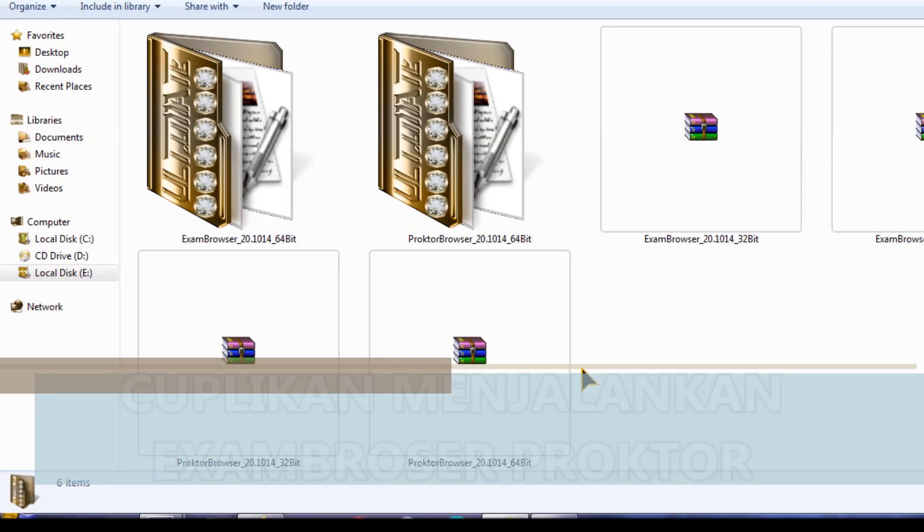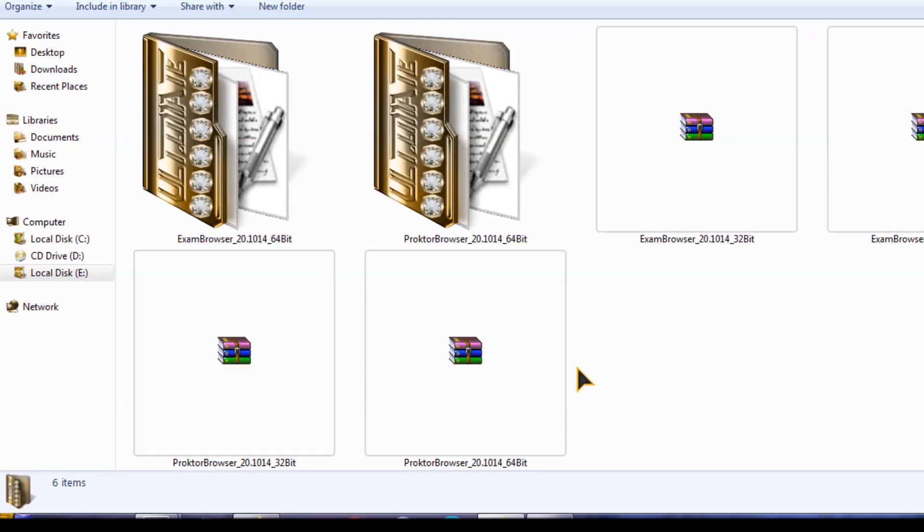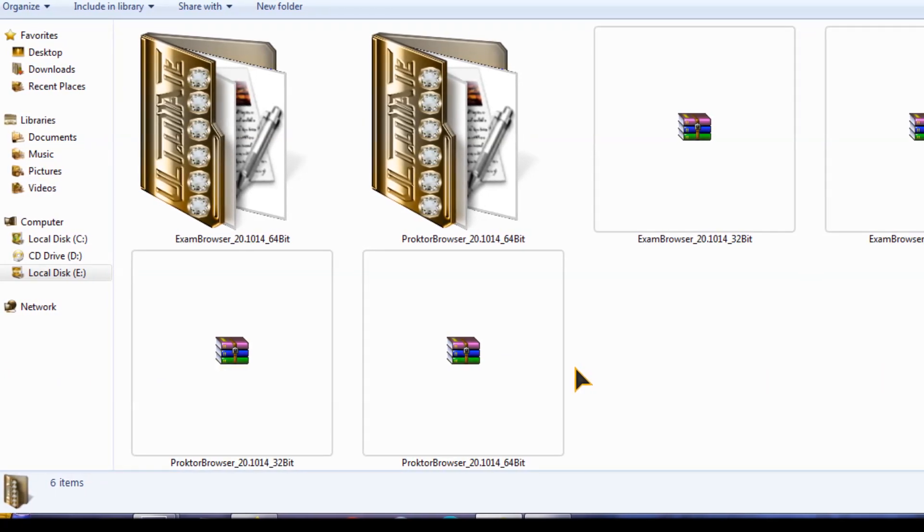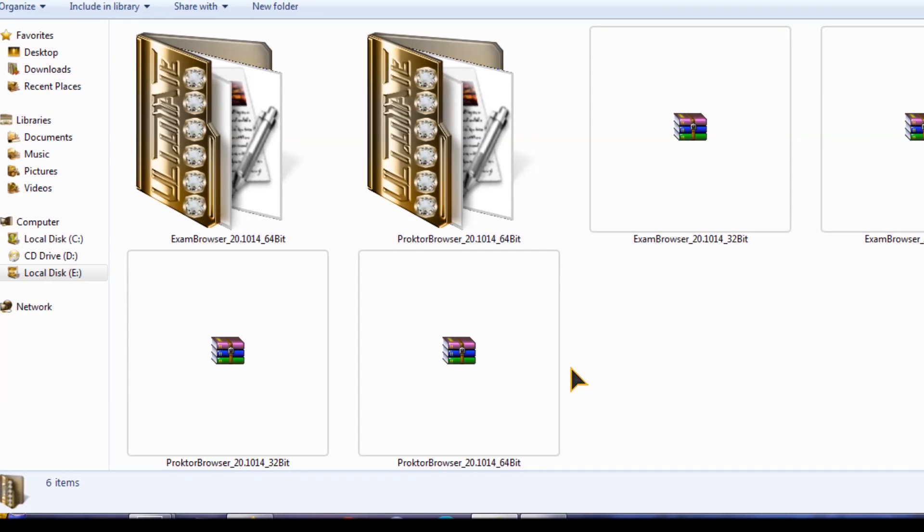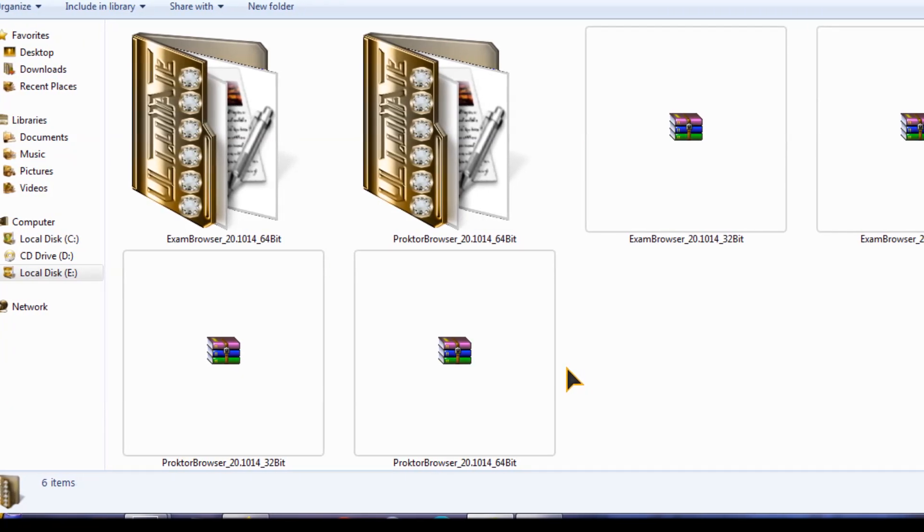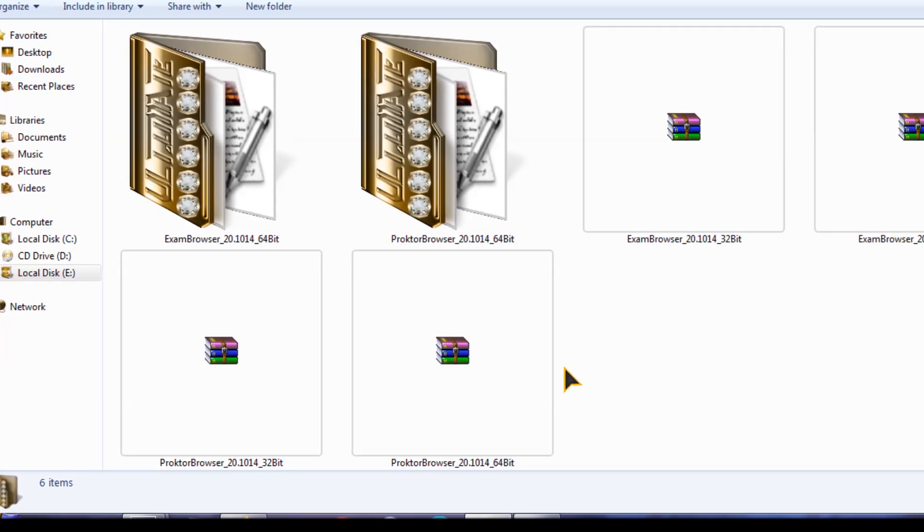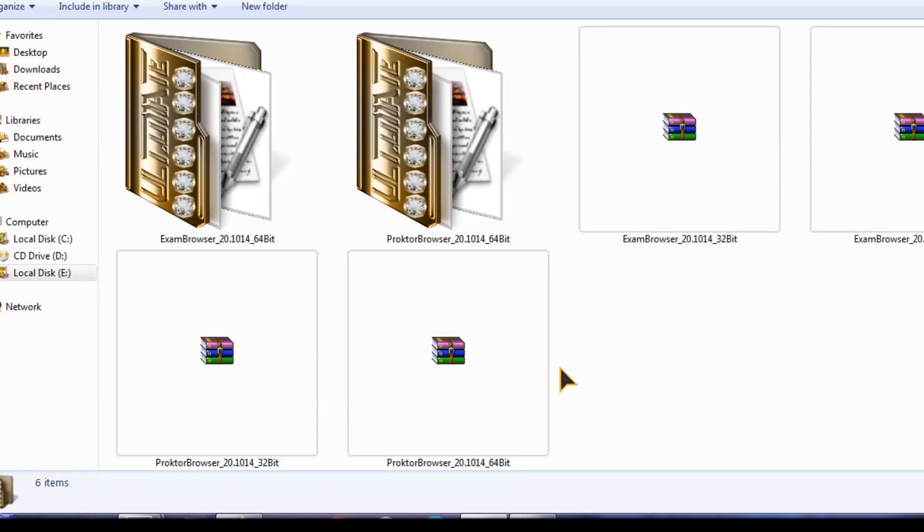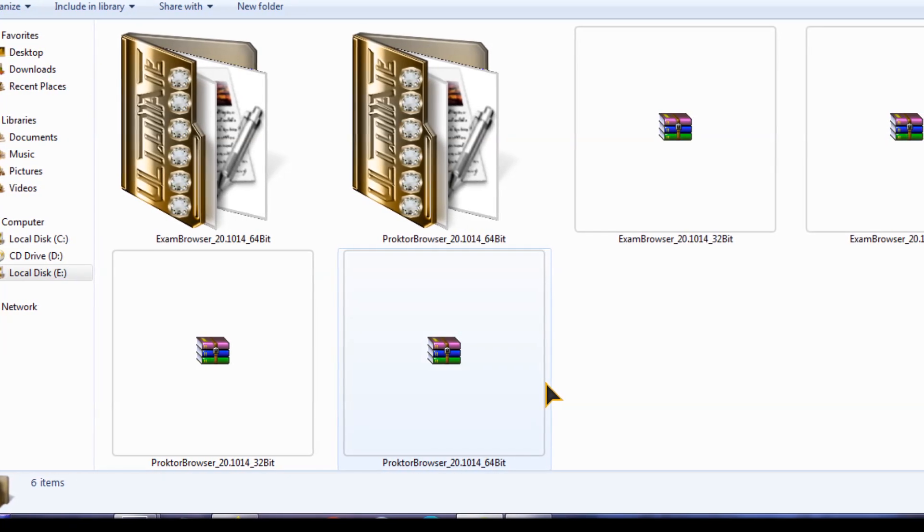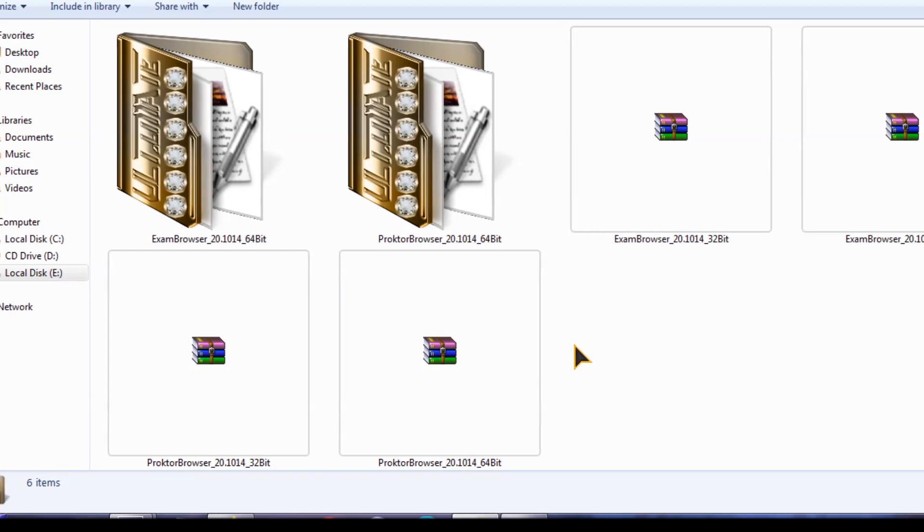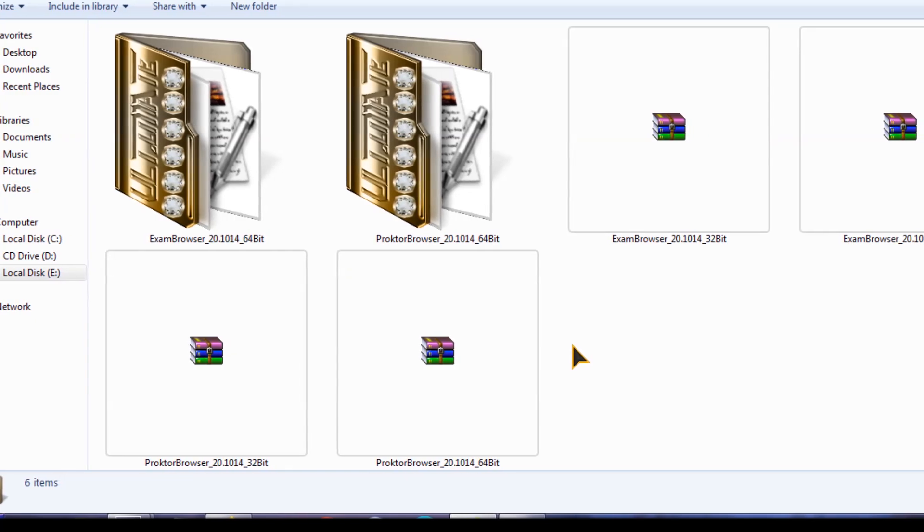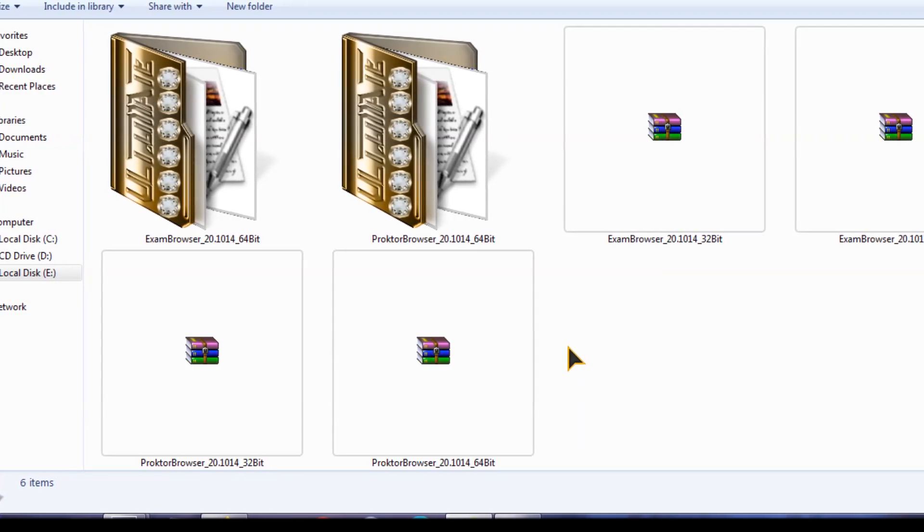Assalamualaikum warahmatullahi wabarakatuh dan salam sejahtera bagi semuanya. Baik kali ini kami ingin berbagi tip bagaimana untuk cara menjadi proktor UBKD AKM 2020 yang sekarang.